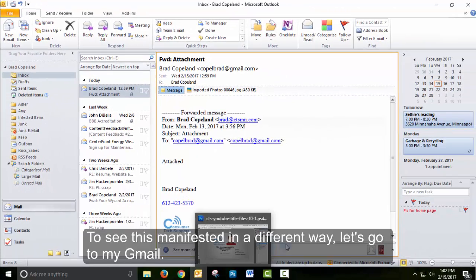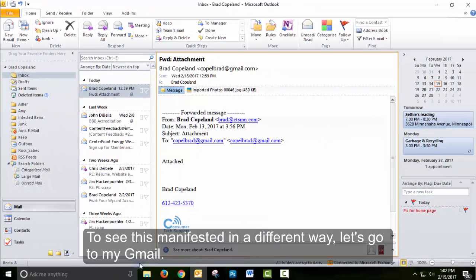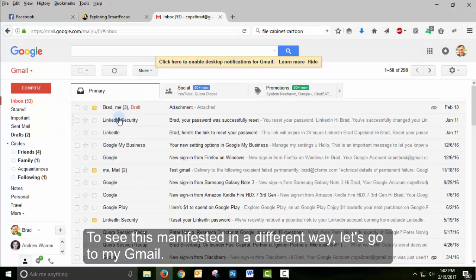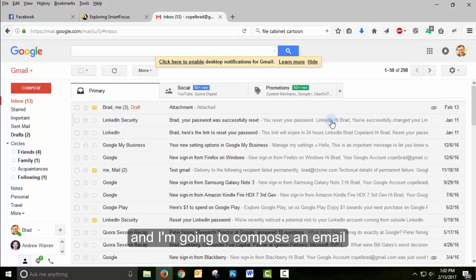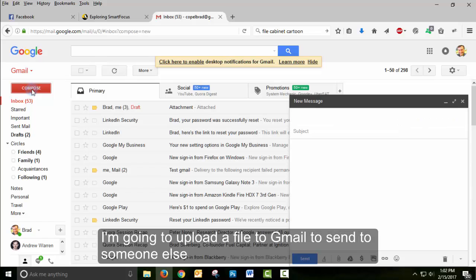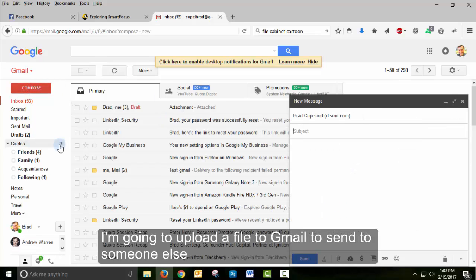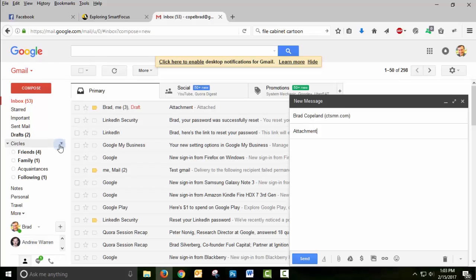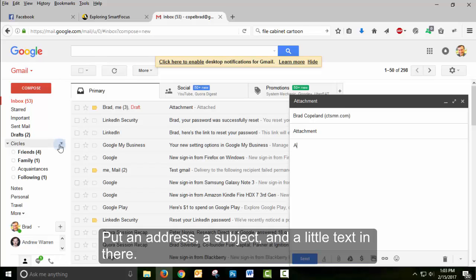To see this manifested in a different way, let's go to Gmail. I'm going to compose an email, and this time I'm going to upload a file to Gmail to send to someone else. So I put an address, a subject, and a little text in there.